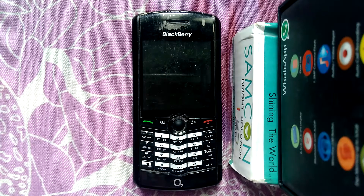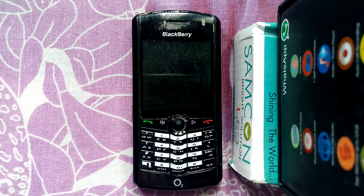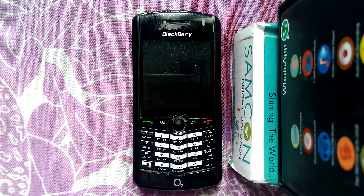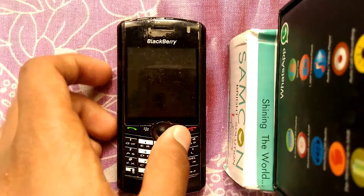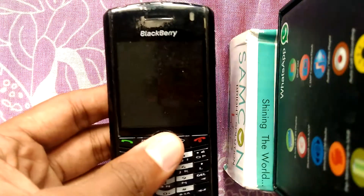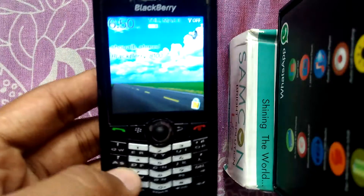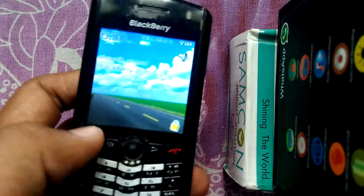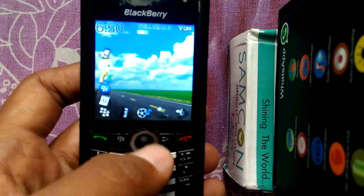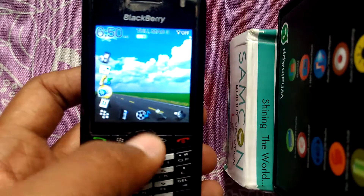Hello viewers, this is Shwebhamath from Karnool. In this video I am going to show you how to reset the BlackBerry 8100 mobile. So let's get started. First of all, unlock your mobile by pressing the star and call button.